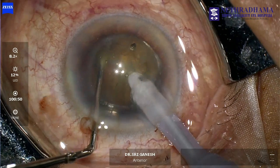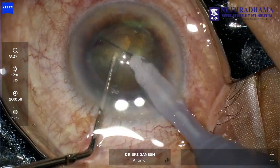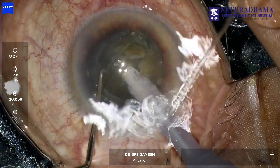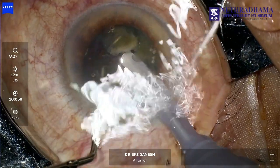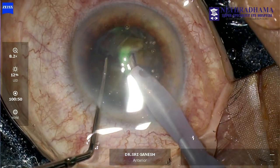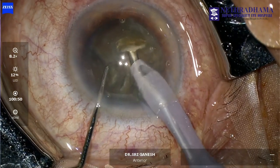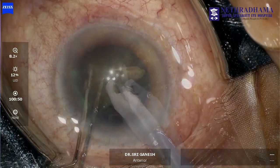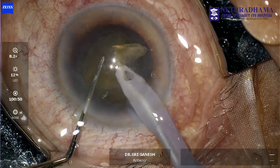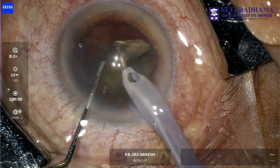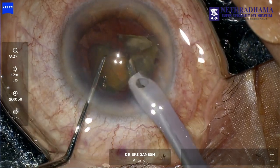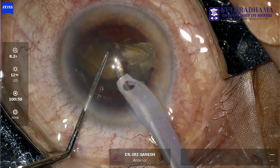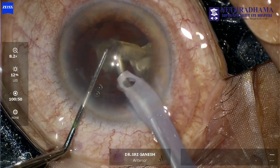Phacoemulsification is started. As you can see, this is a grade 3 plus cataract, fairly dense. The nucleus is divided and separated along the nucleotomy and then emulsified. Similarly, the quadrants are eaten up and this is the last fragment being removed — watch very carefully.